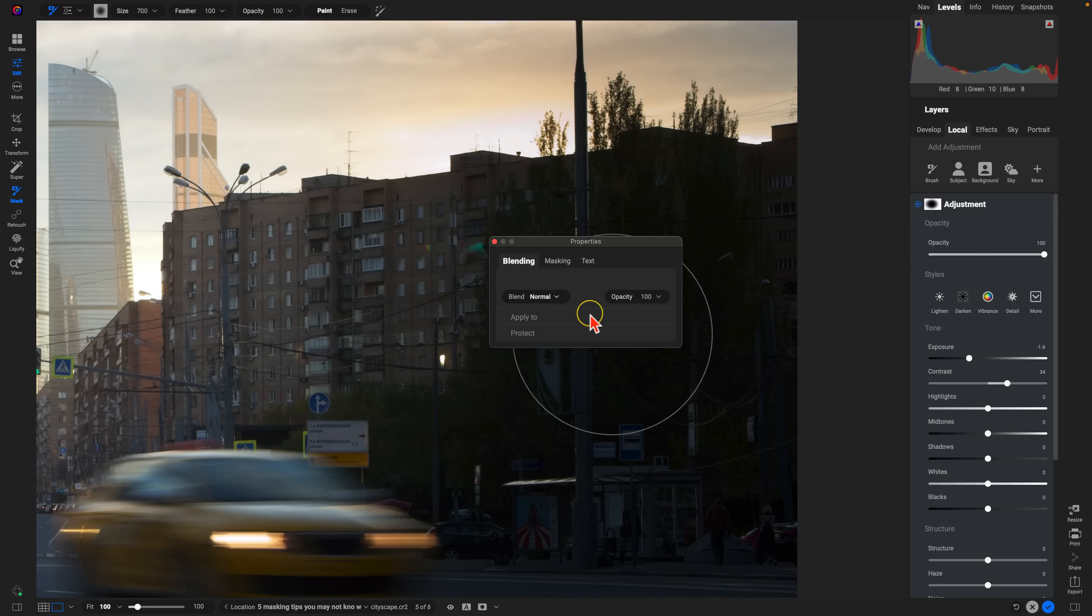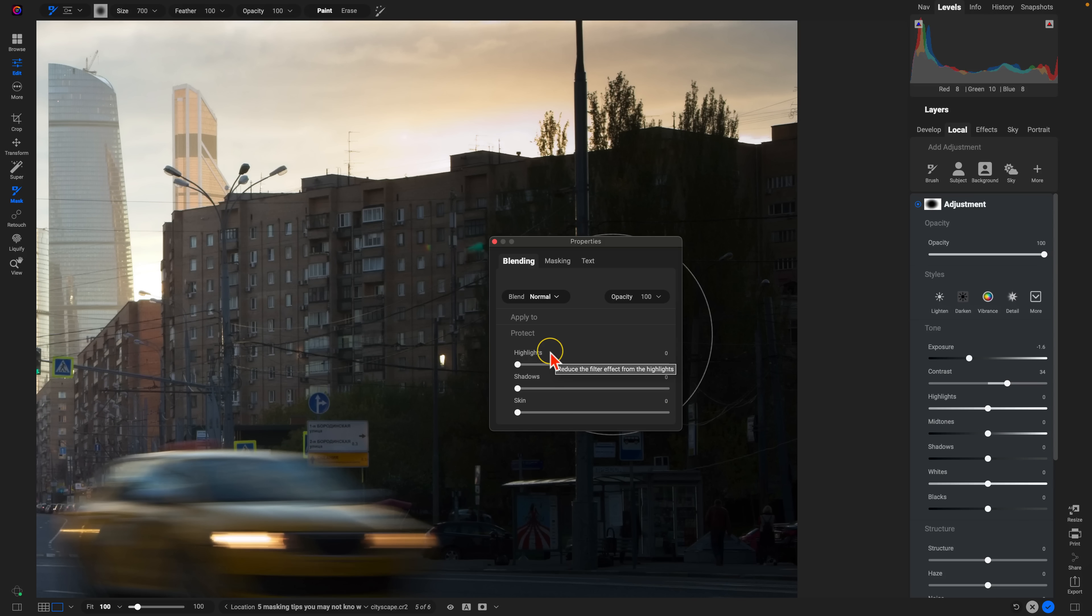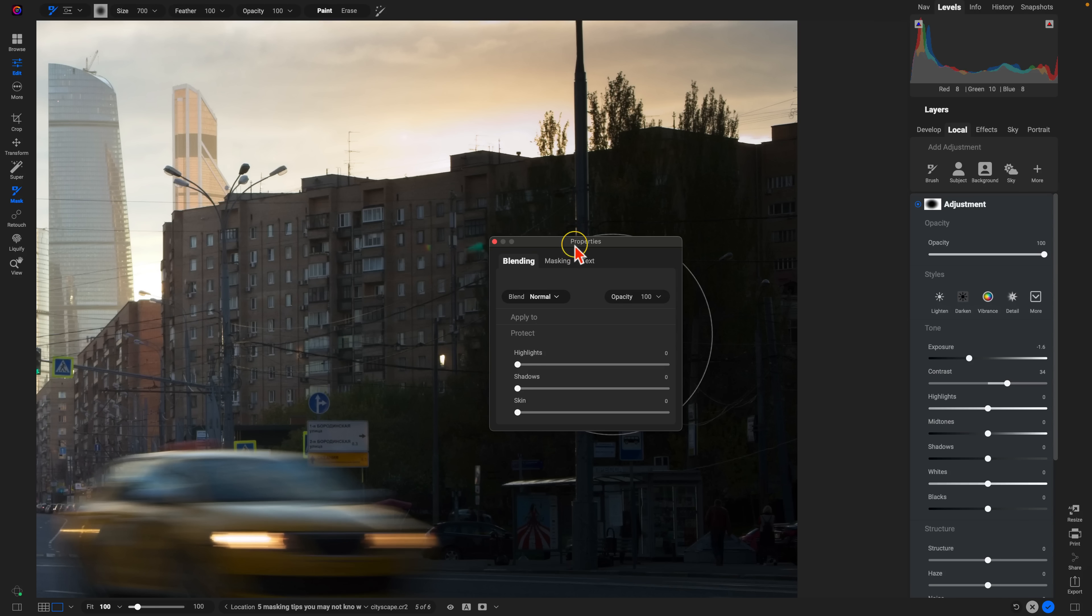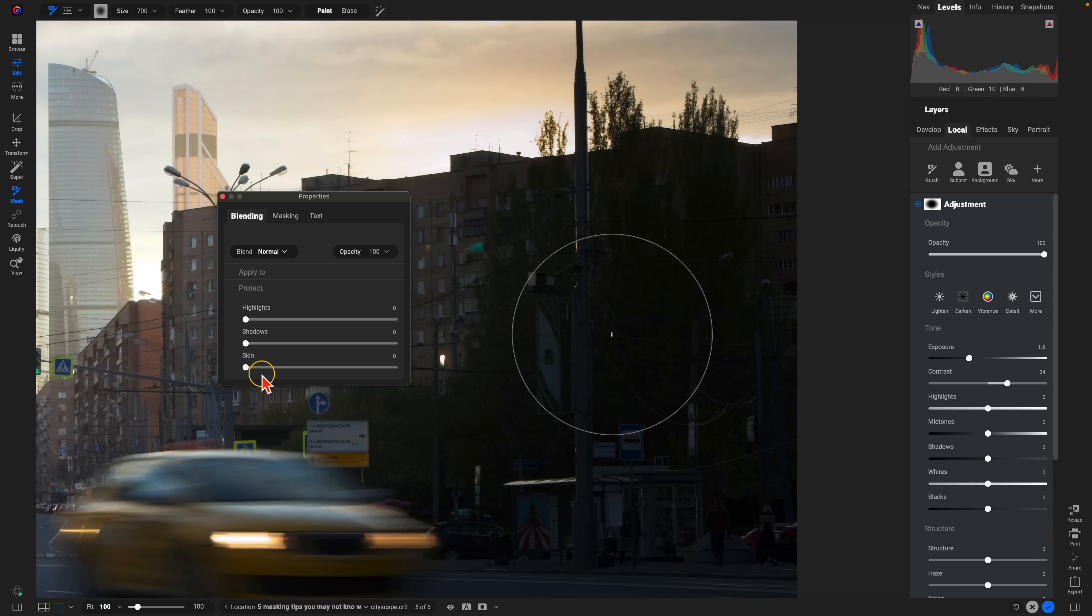Remember, if these things are hidden, just click on them and you can roll them open to view them. This will reduce the effect of the adjustment or filter you're using in these particular tones. Now, I typically use it for shadow tones, but if you need to use it on these other tones, feel free. So I'm going to use shadows.